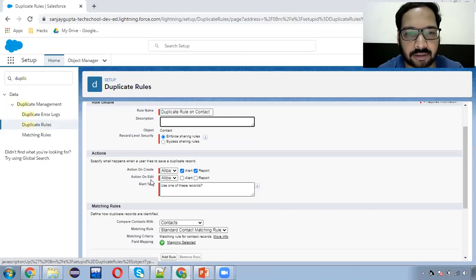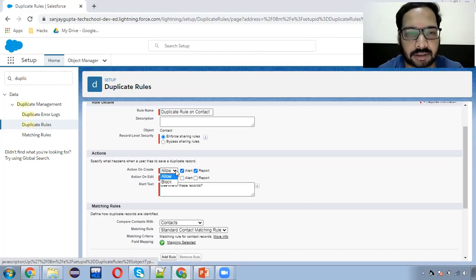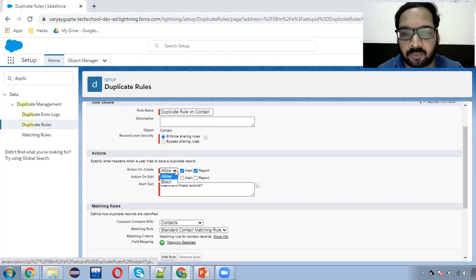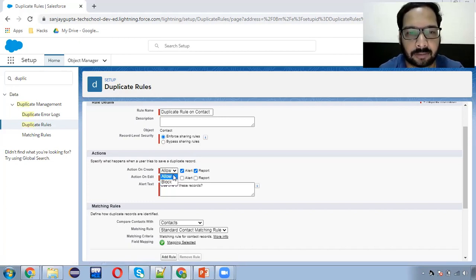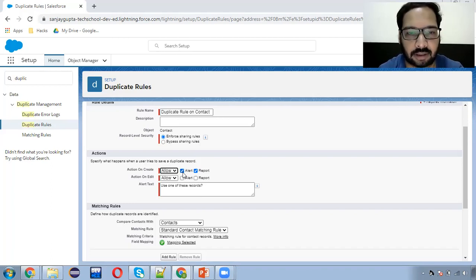Then we have two actions: action on create and action on edit. There are two options available — allow and block. This means if you are trying to create a duplicate record, you can choose whether to allow or block it. I just want to allow them. Action on edit — allow — then alert, so whenever you will be creating a duplicate record it will alert you.